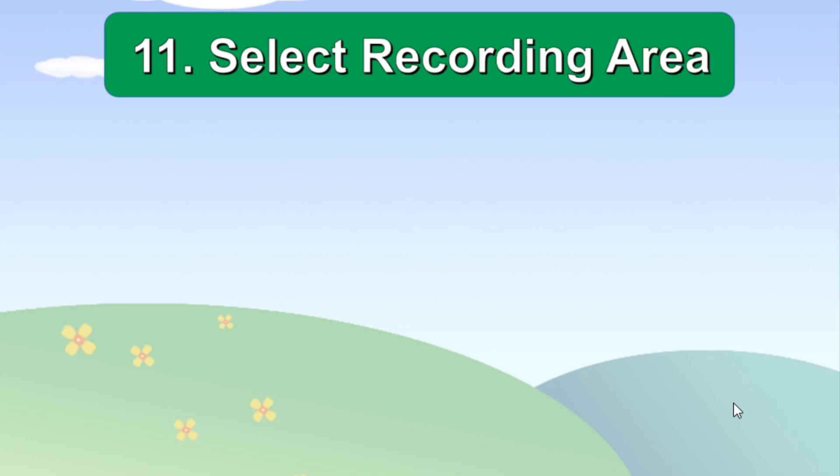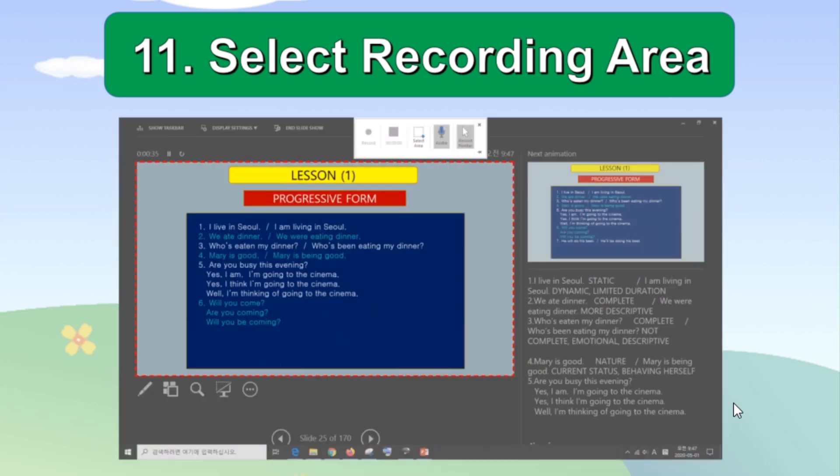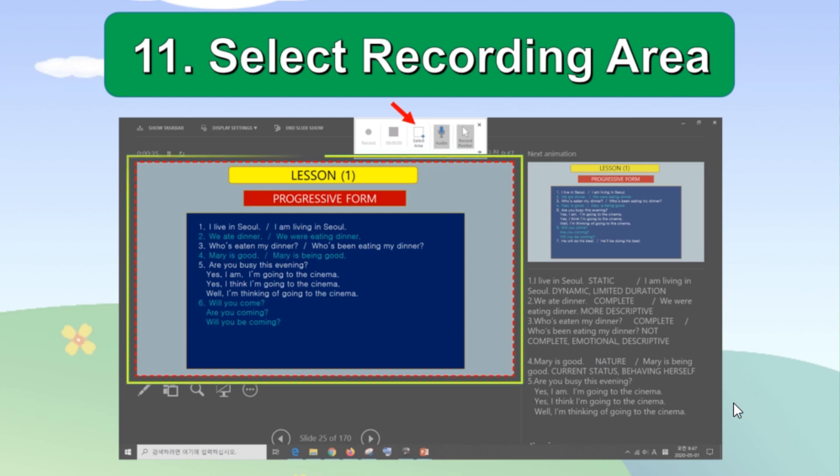Click the select area tool at the center and drag your mouse to select the area of recording. Usually the entire rectangle screen on the left. This recording area is marked with a red dashed line.